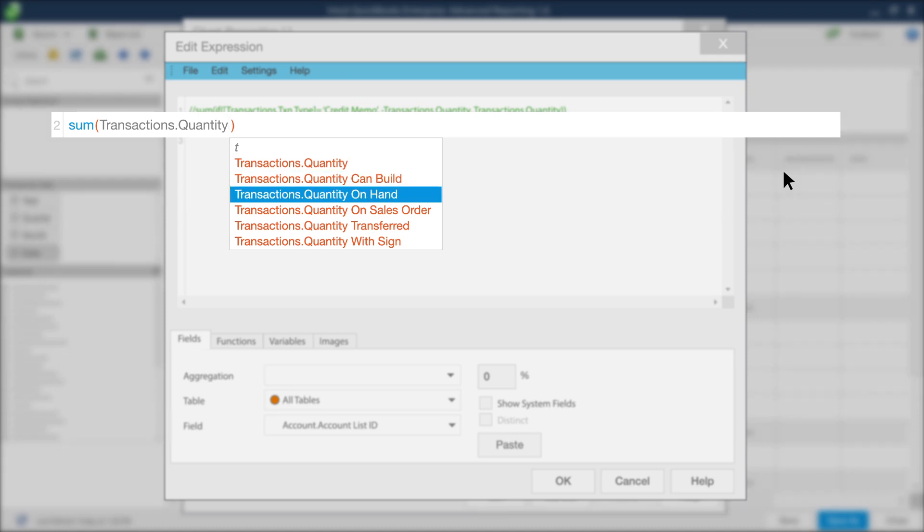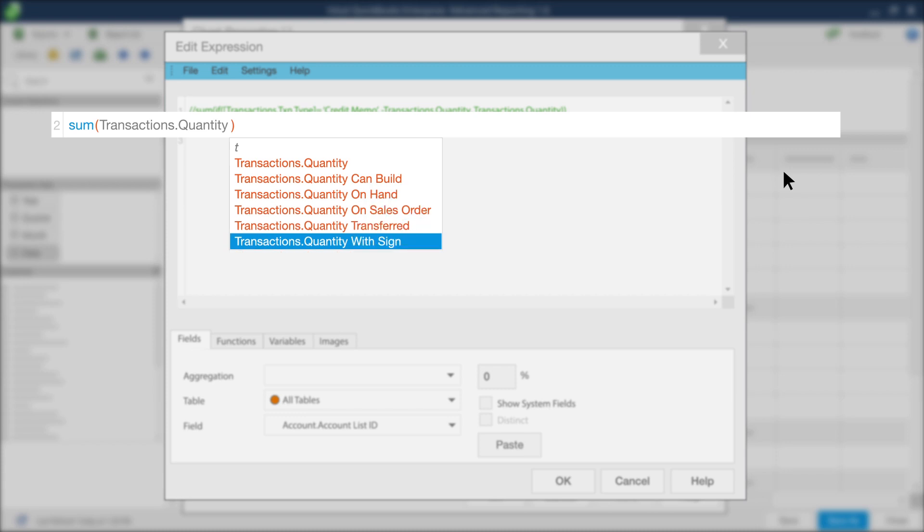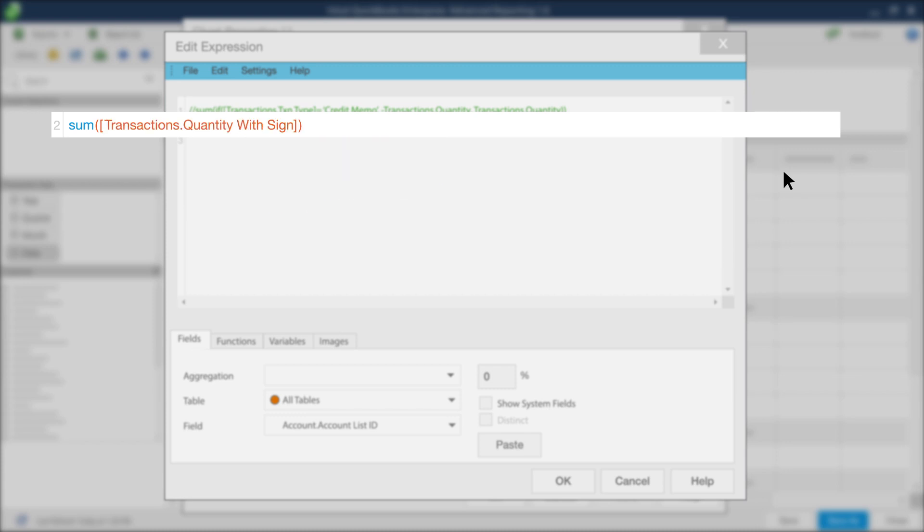Select your field and press Enter. Your selection will appear in the expression you're creating. Be sure to close out your expression with brackets.